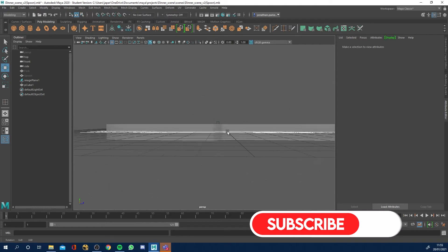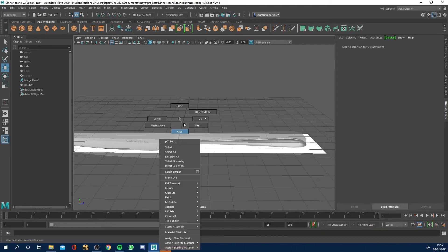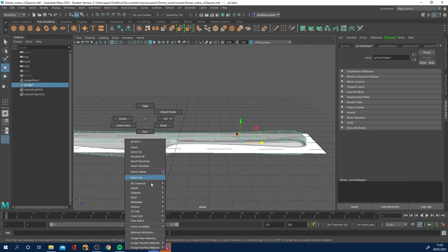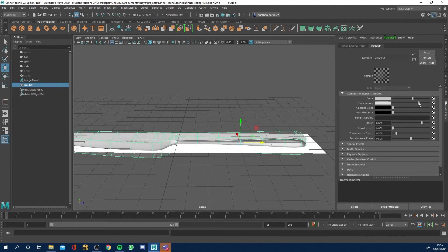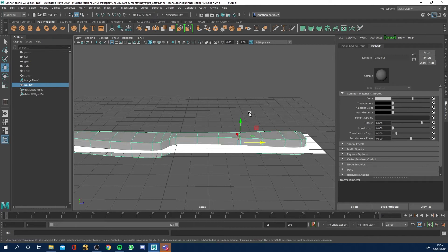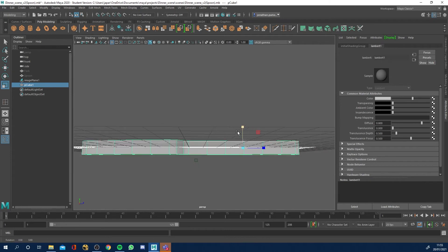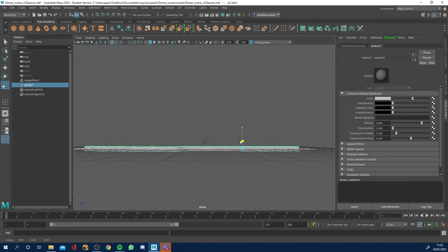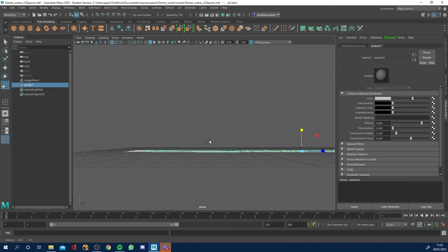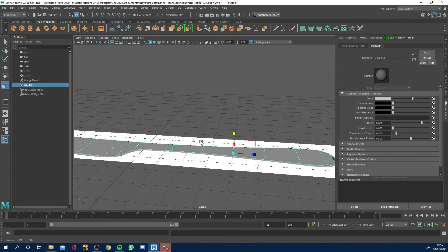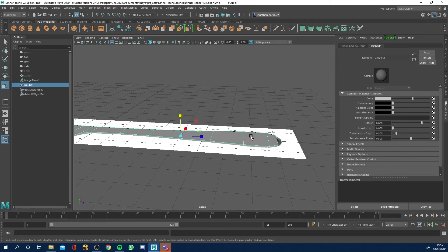Let's right-click, go to Material Attributes, select the object, go to the Lambert, bring the transparency back down. With the whole thing selected, get the scale tool, come to a side view, and just scale it all down. We've got a very thin knife overall — like that.